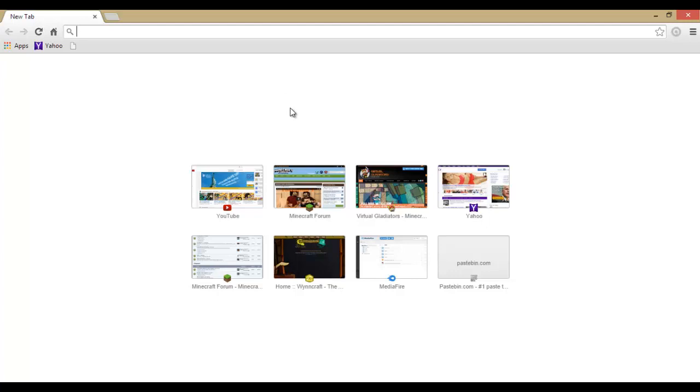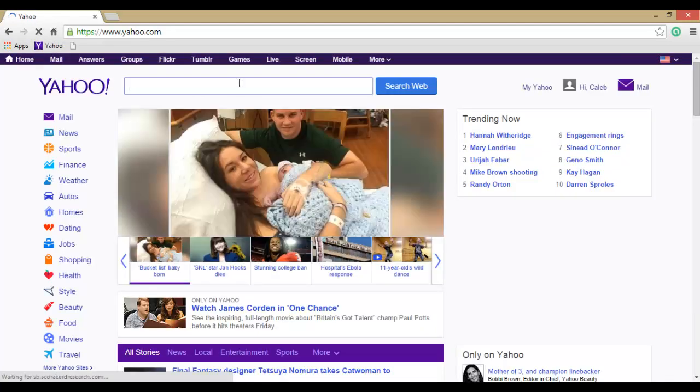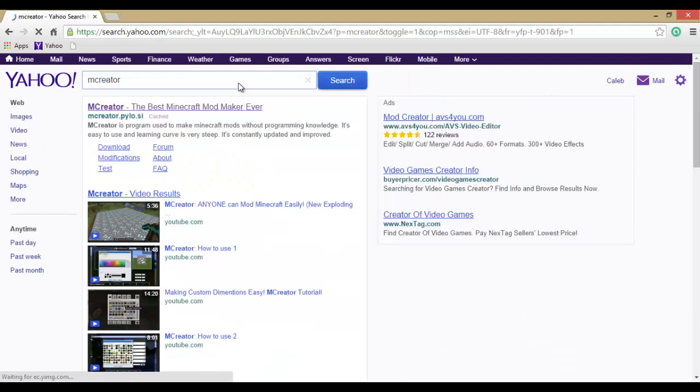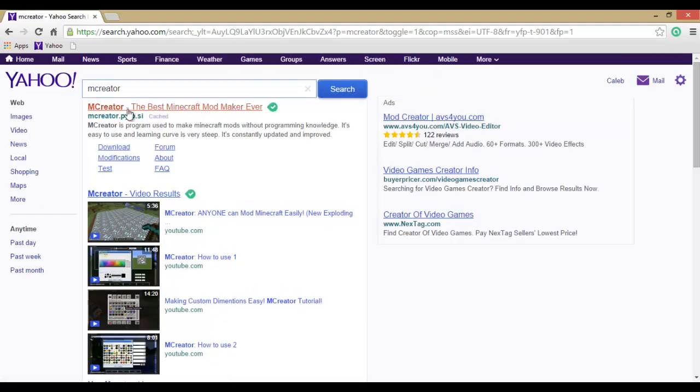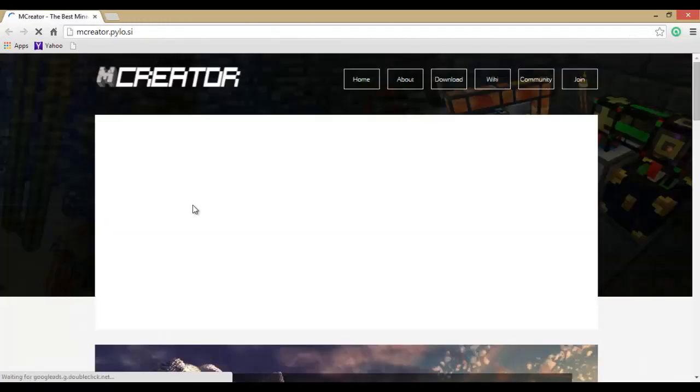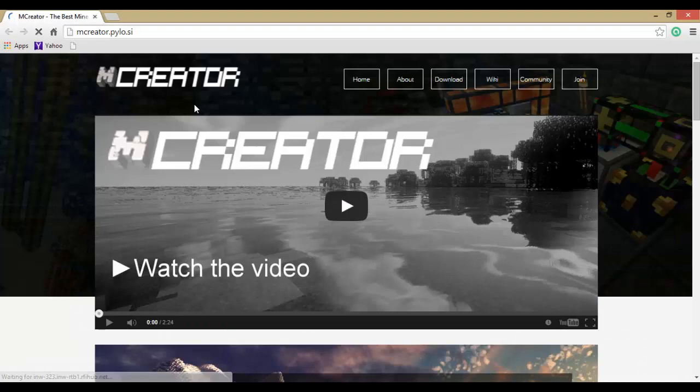Now we want to be on a search engine, so we will type in mcreator. There we go, you should come up to this site mcreator.pylo.si.